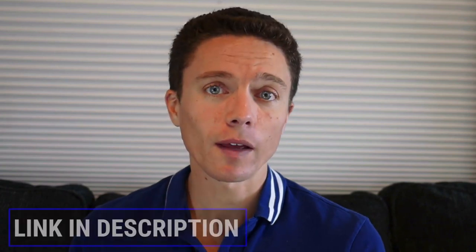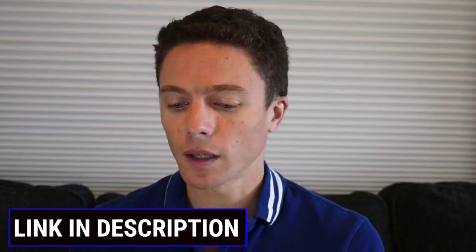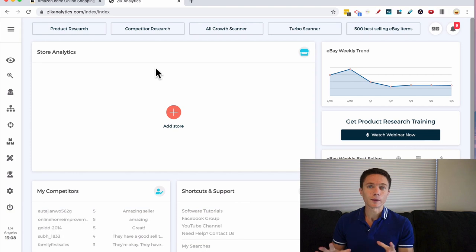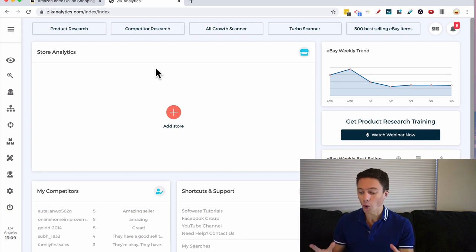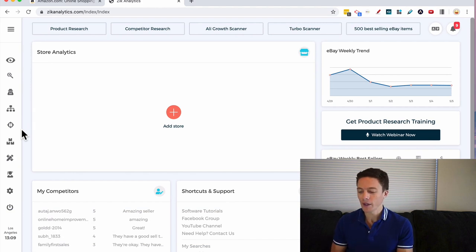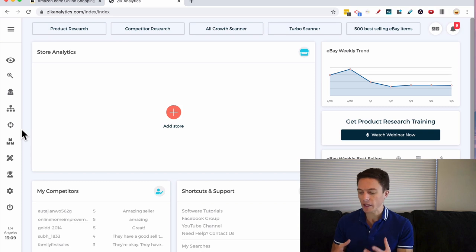Now today we're going to be using a software that I love for product research called Zeke Analytics. I use this every single time I'm looking for products to dropship. You definitely don't need it to do product research, but I find that it's really powerful and you'll see exactly how we use it and how it supercharges our product research. If you do end up wanting to use it, I will have my affiliate link to it underneath this video in the description.